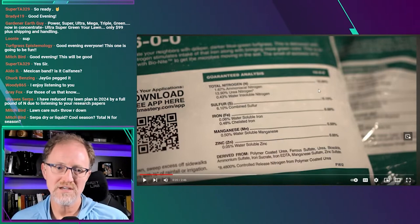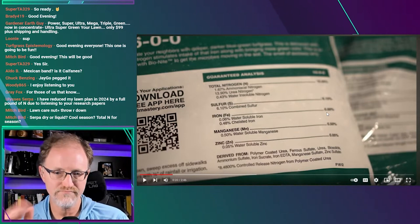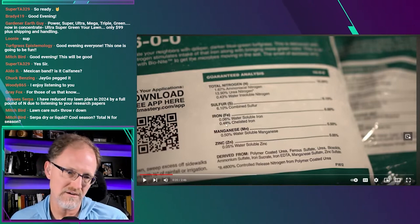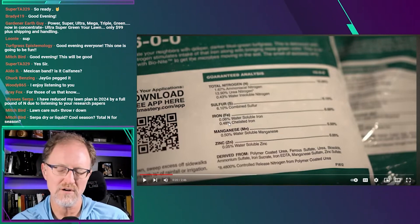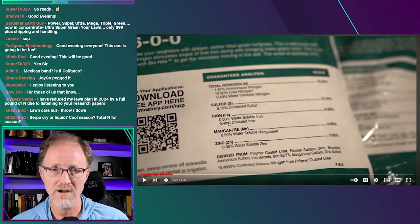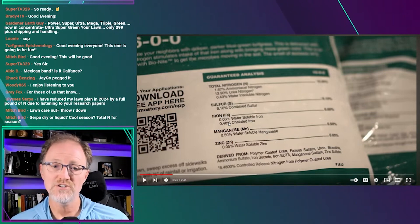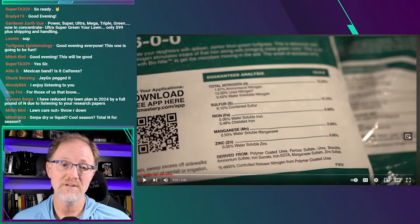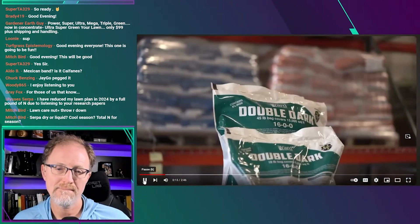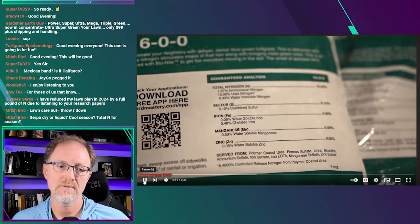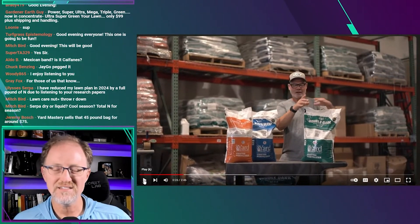He's talking about the 6% iron in this fertilizer — but that 6% figure is irrelevant to me. What matters is the soluble and chelated iron, specifically the 0.5% chelated iron. If you apply at one pound of nitrogen per thousand square feet, you're putting out about one pound of chelated iron per acre. The seller's claim is that applying this fertilizer with nitrogen will get you 'double dark green.' That's nonsense — let me show you why.